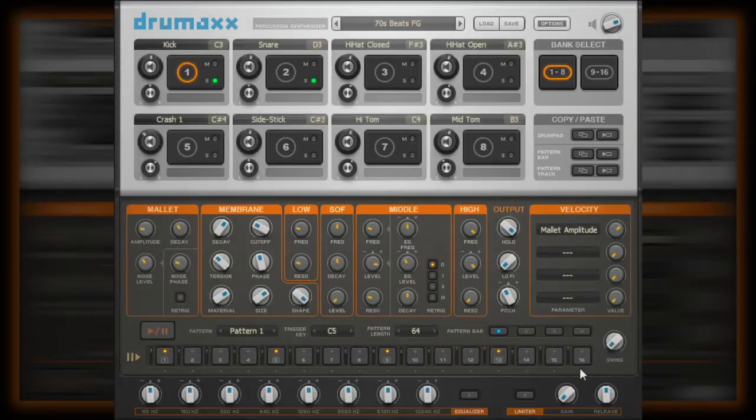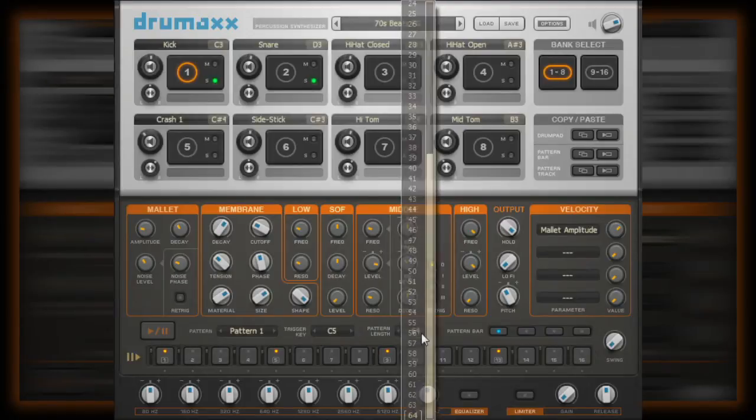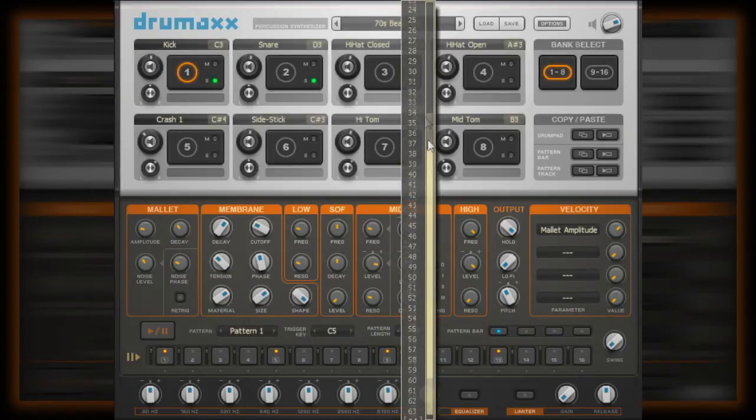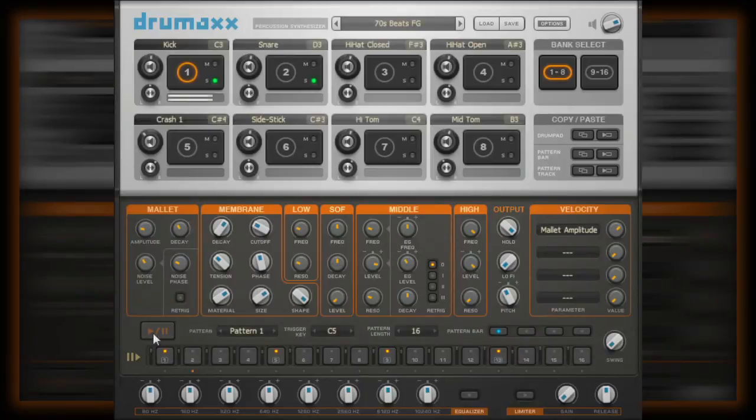Each pattern will automatically loop once it has reached the end of its specified length. So if I am to set the pattern length to 16, then the pattern will play through all 16 triggers, then begin again.